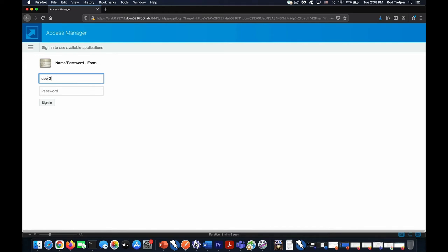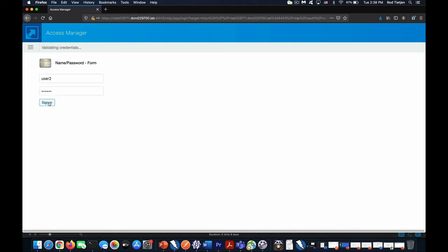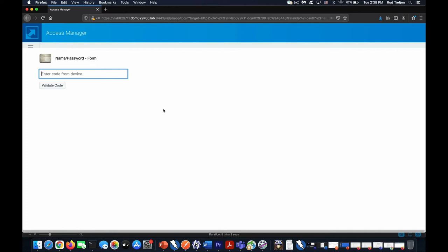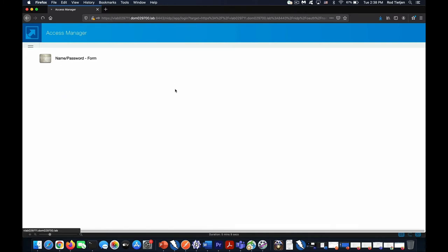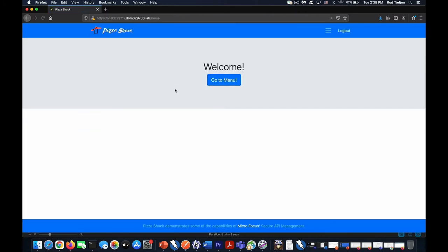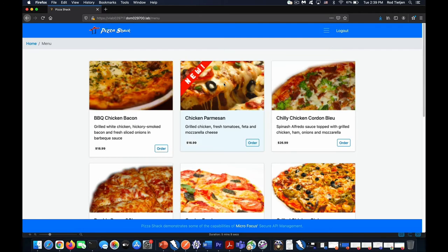So here, we enter our username and password. We are prompted for our multi-factor authentication. We enter that.